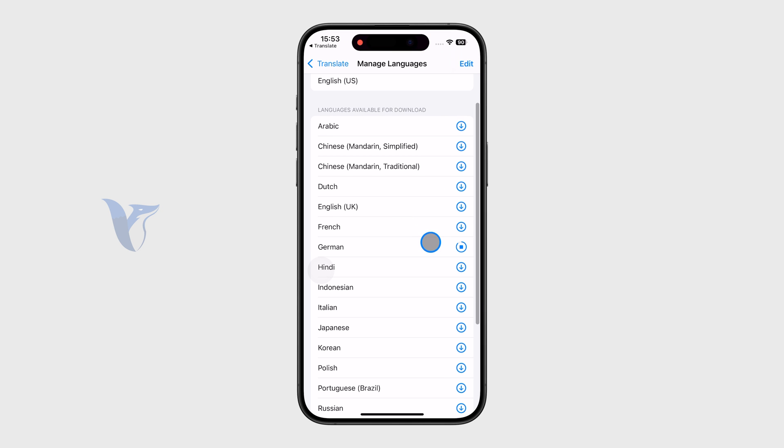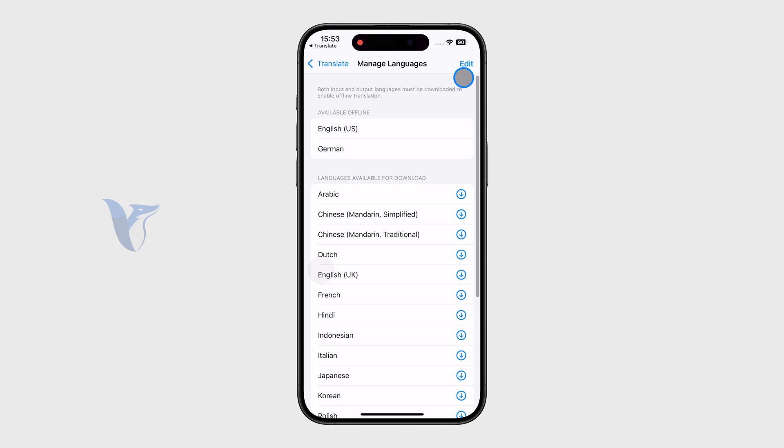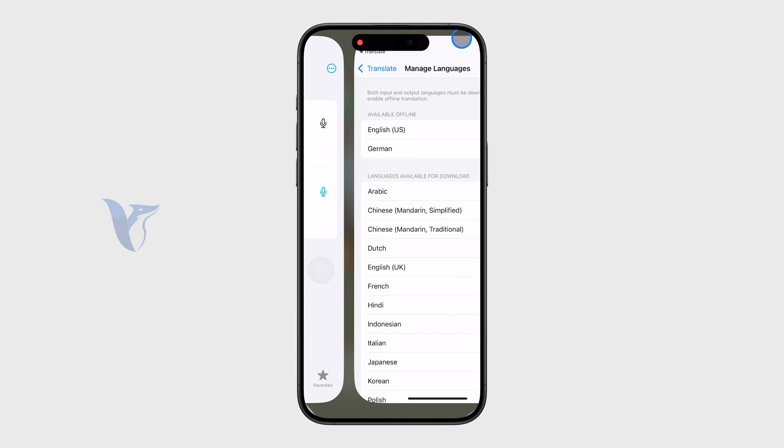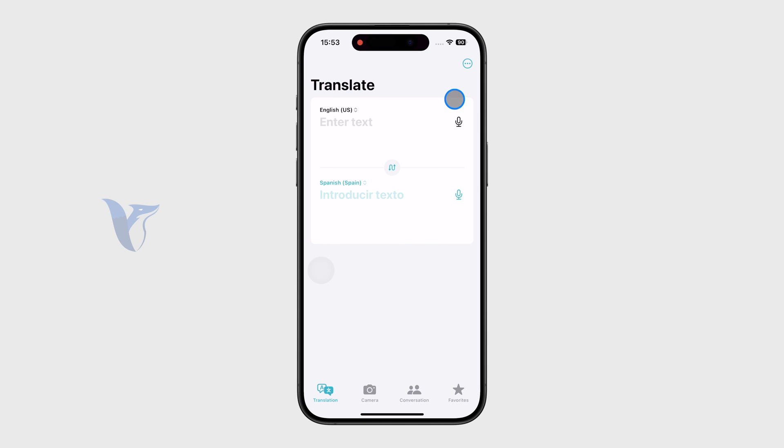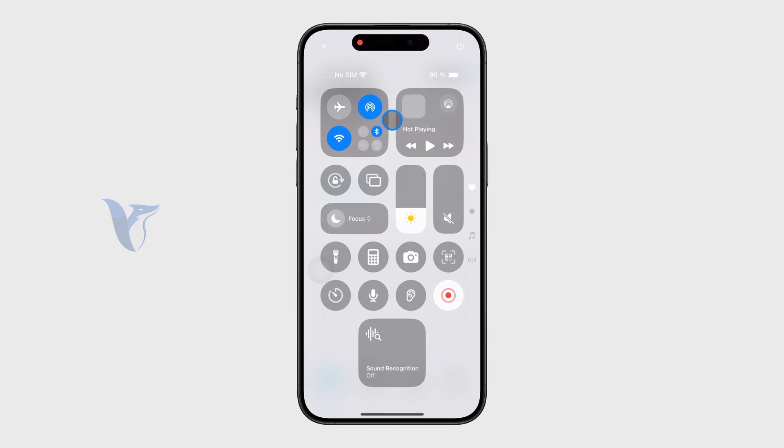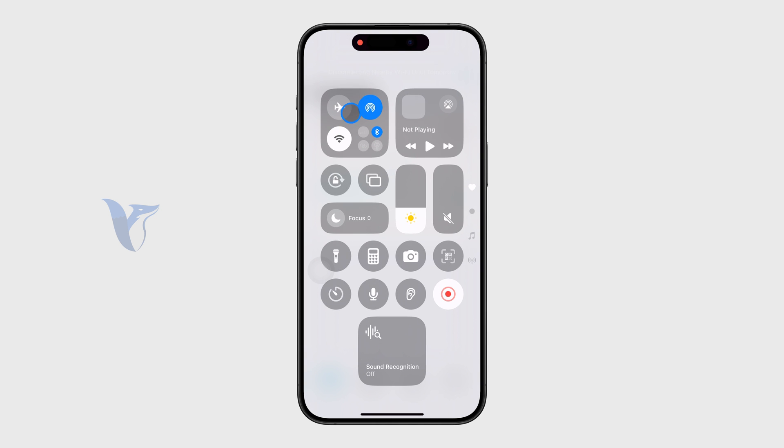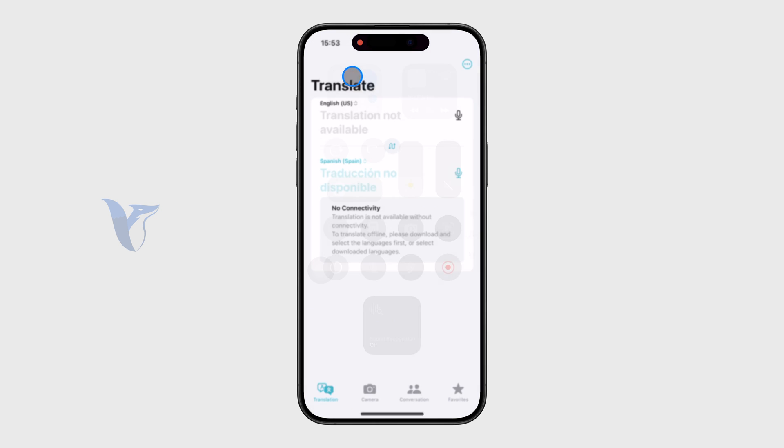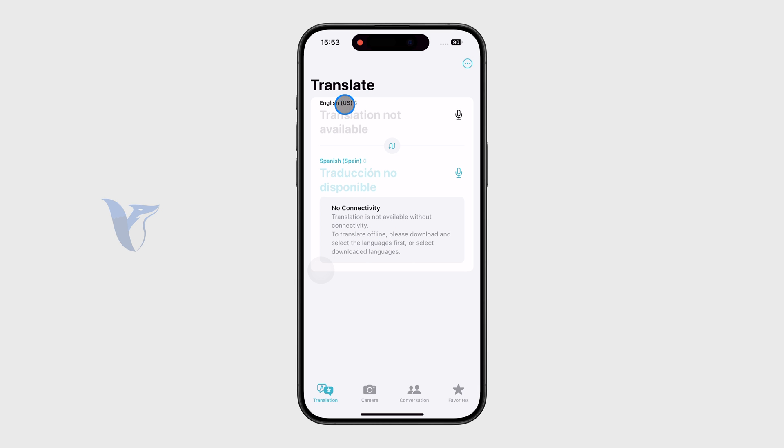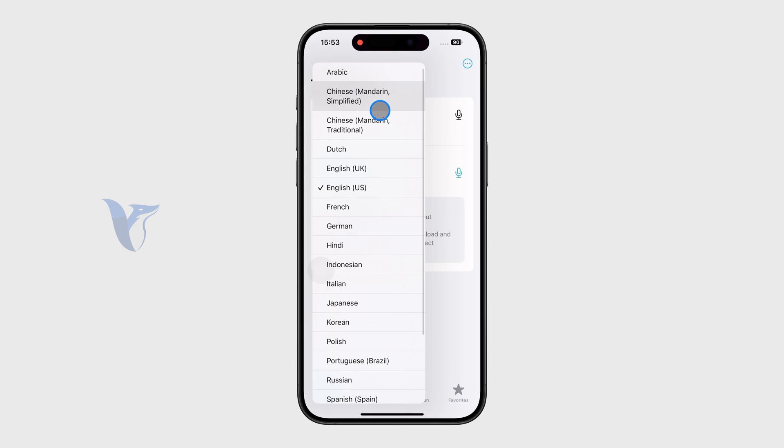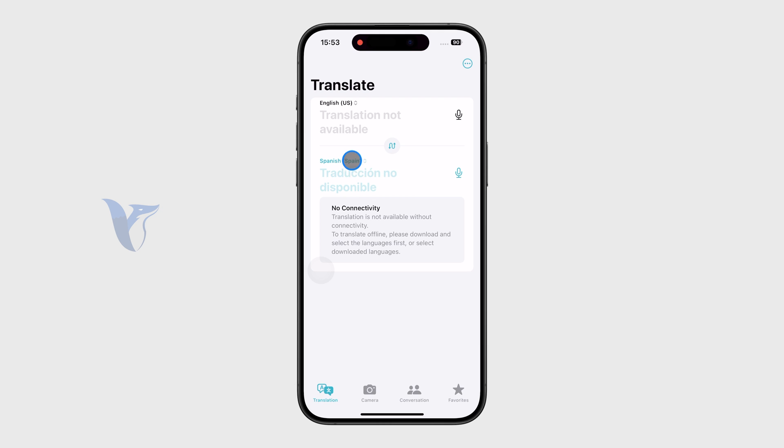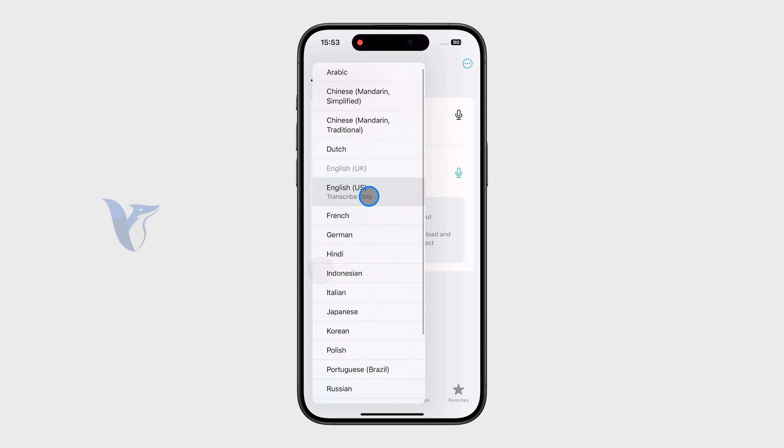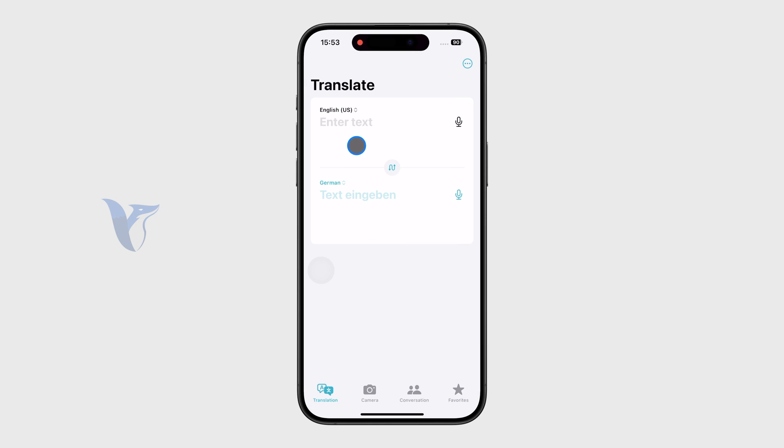You can see available offline, I have the English and right now the German as well. And if I turn off Wi-Fi and I don't have any SIM card or any internet connection, you can see that I should have the ability to still translate from English US to German and the other way around.